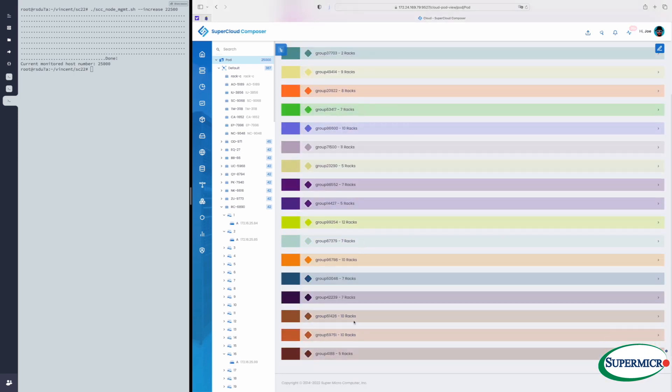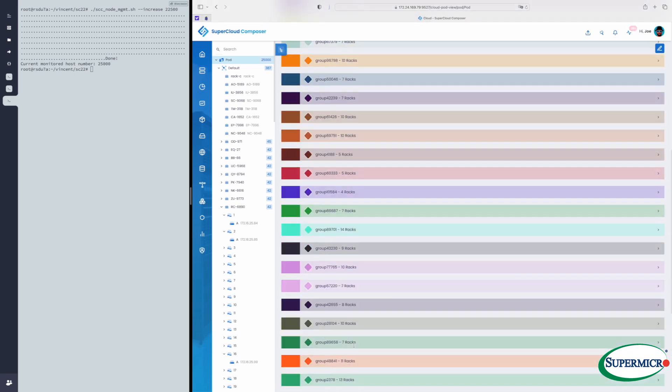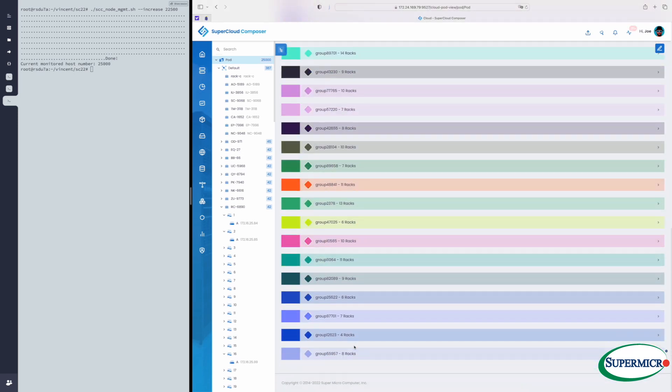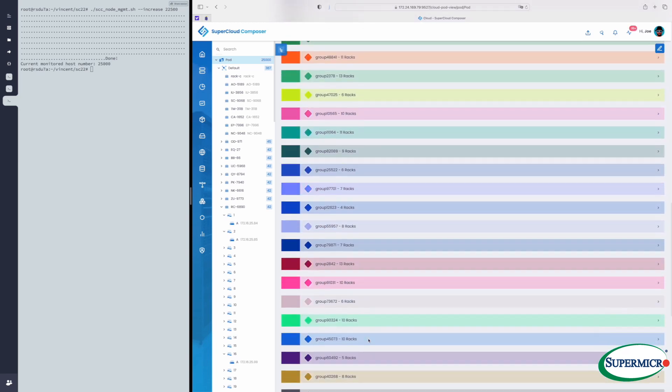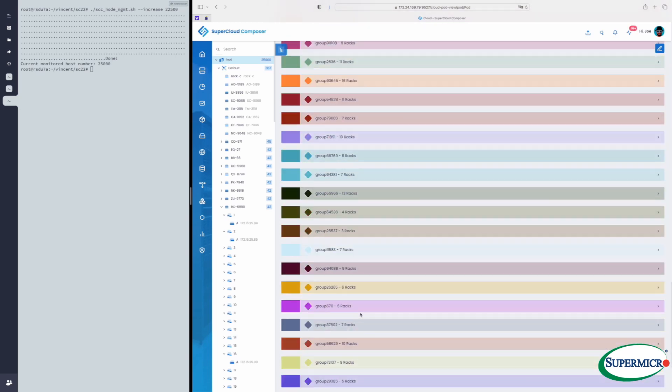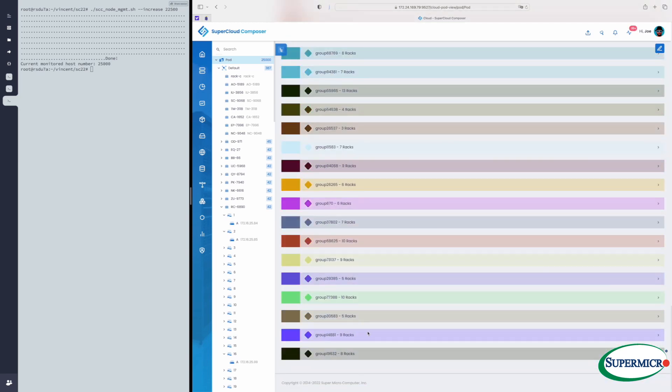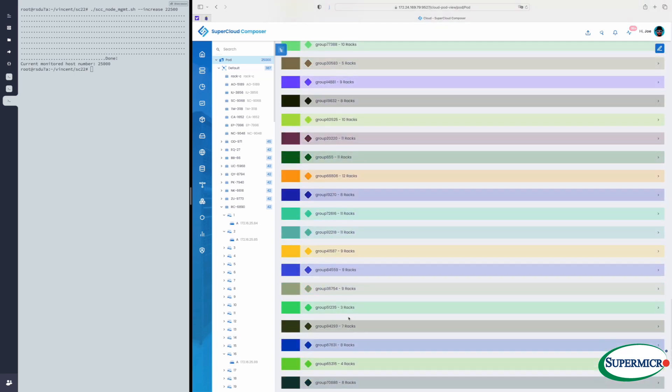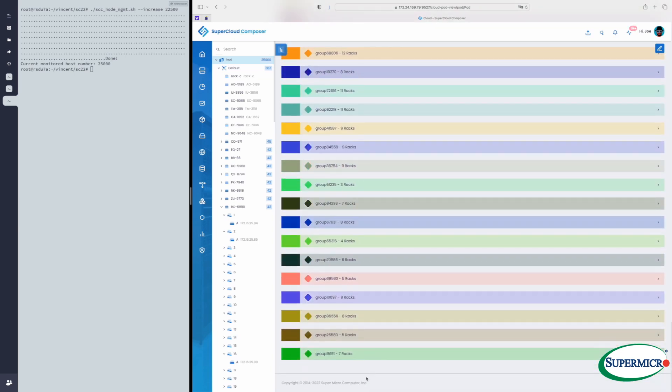And here we're in our pod view. This shows pods, each of which contains one or more racks, often far more than one rack. And for 25,000 servers, that's a lot of racks.